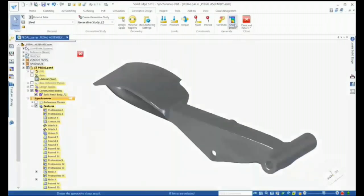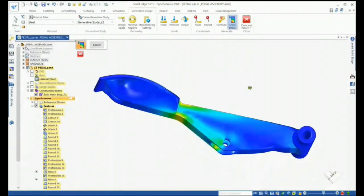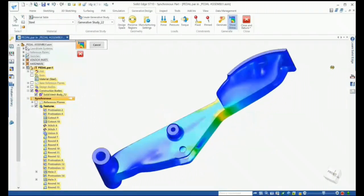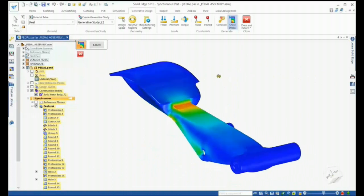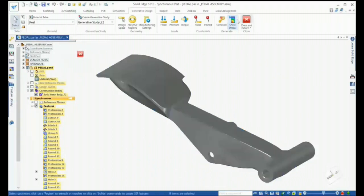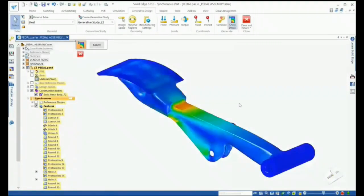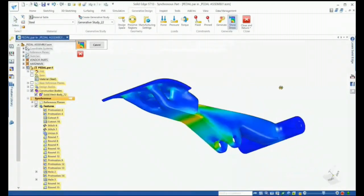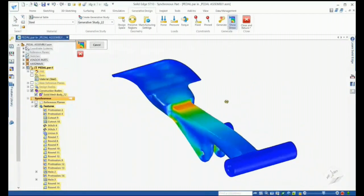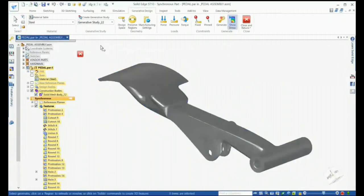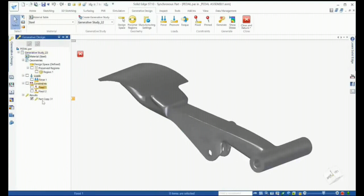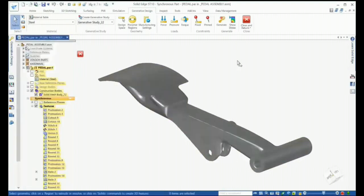Once generated, we can review the results and see where stress is most concentrated — just below the pedal — while still remaining within allowable stress given our factor of safety. We can run the study again and adjust parameters; here we'll change the mass reduction to 40%, and immediately we can see most of the material removal occurs under the pedal. Multiple studies can be created and each study's settings are easily accessible through the edge bar for quick changes. This iterative process makes it easy to get the best design as fast as possible.